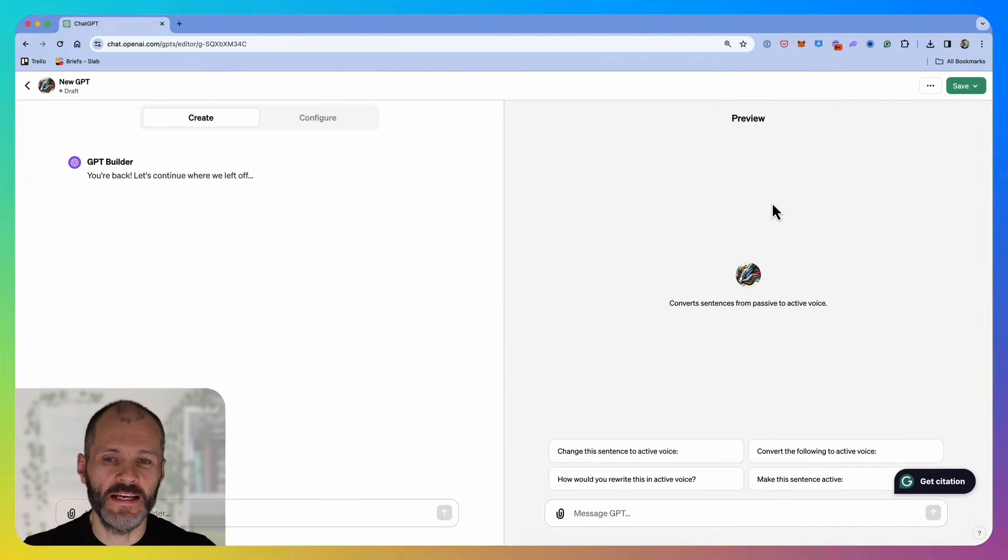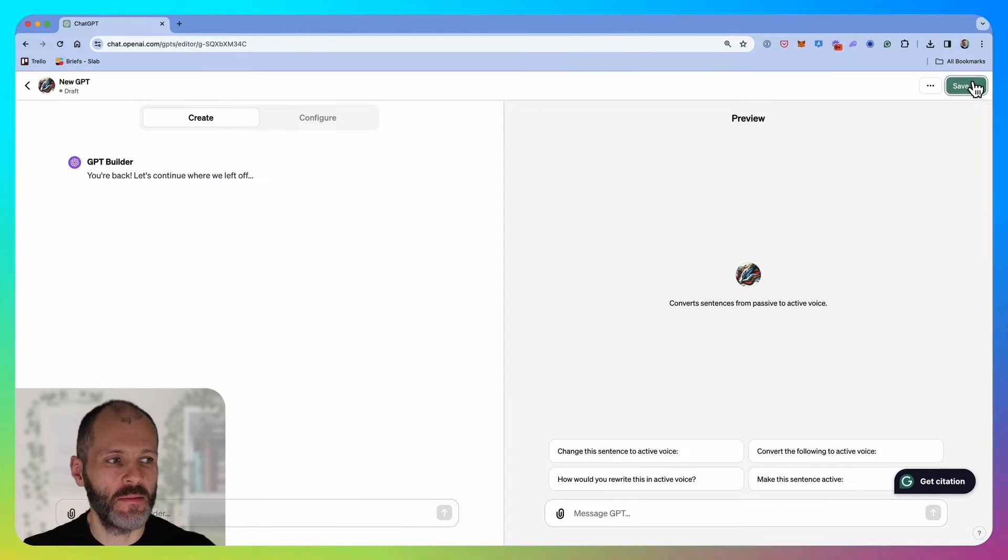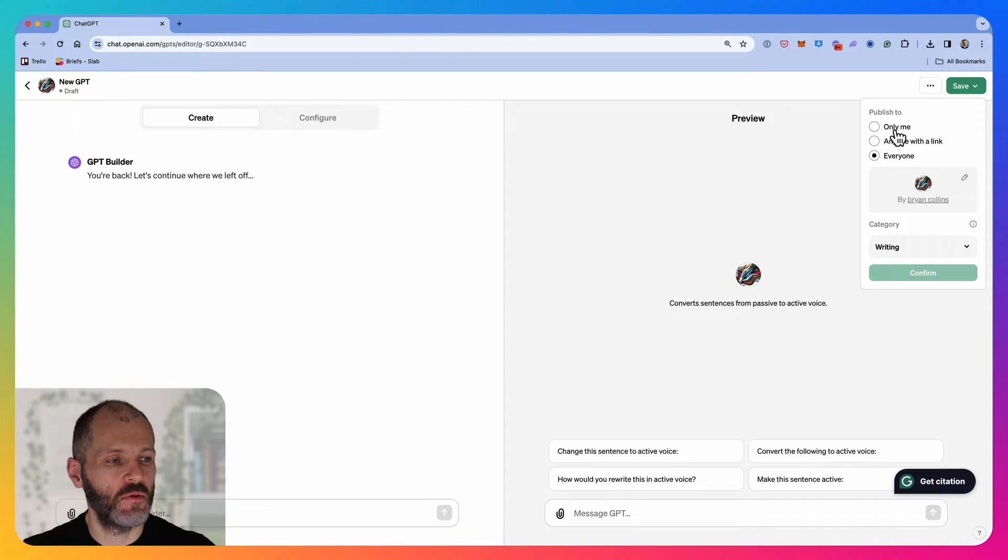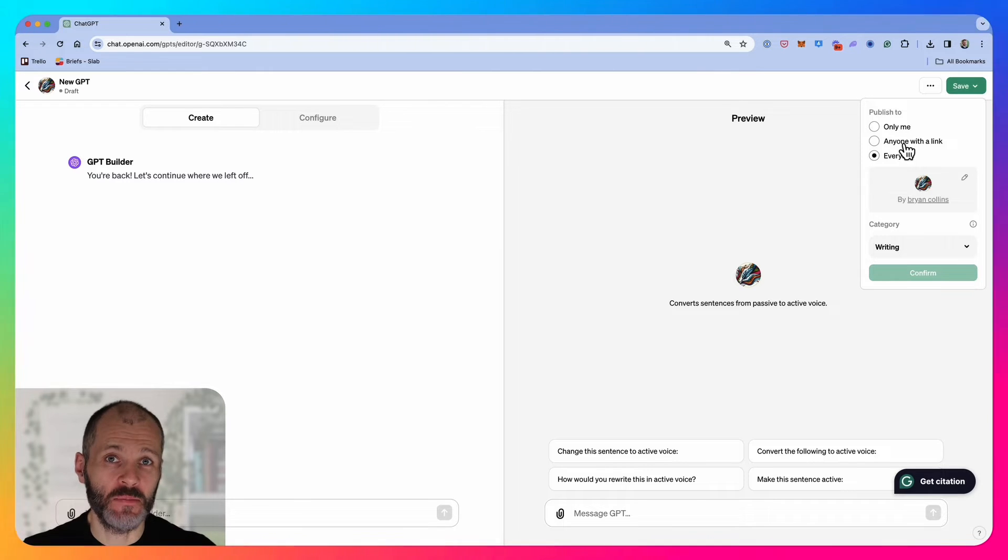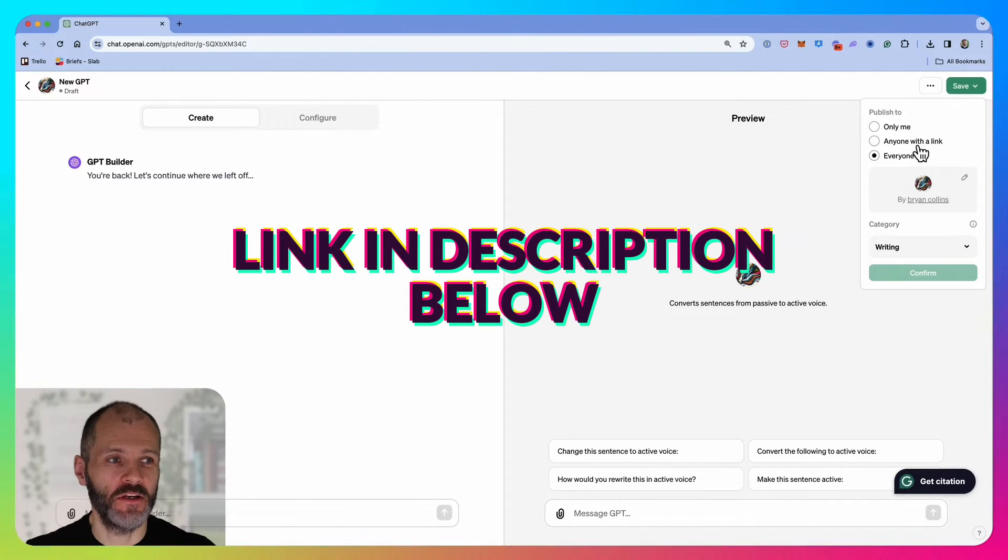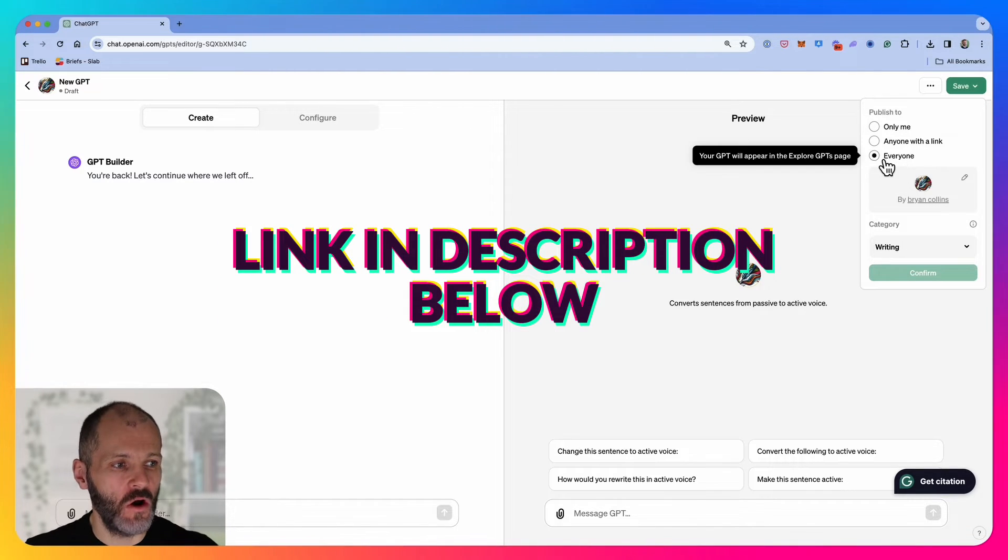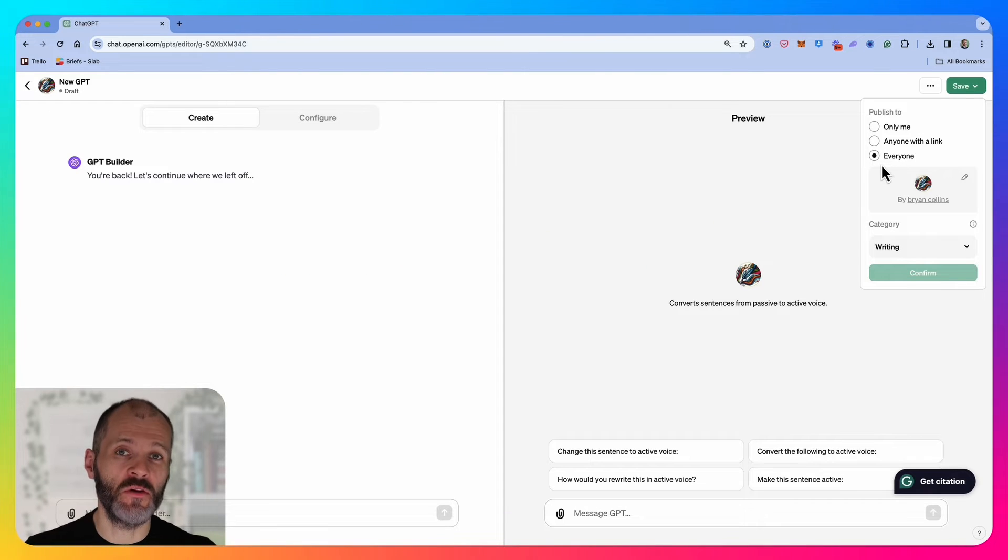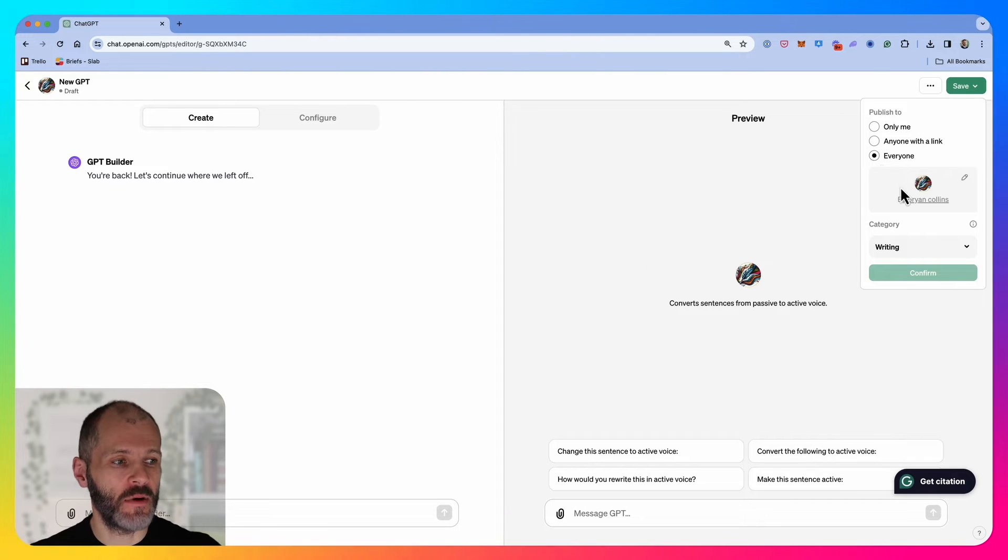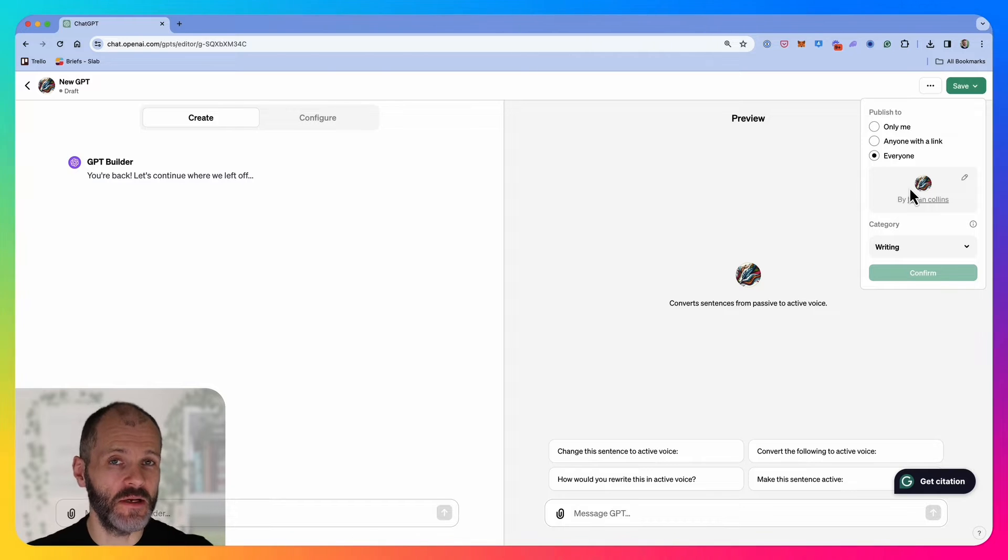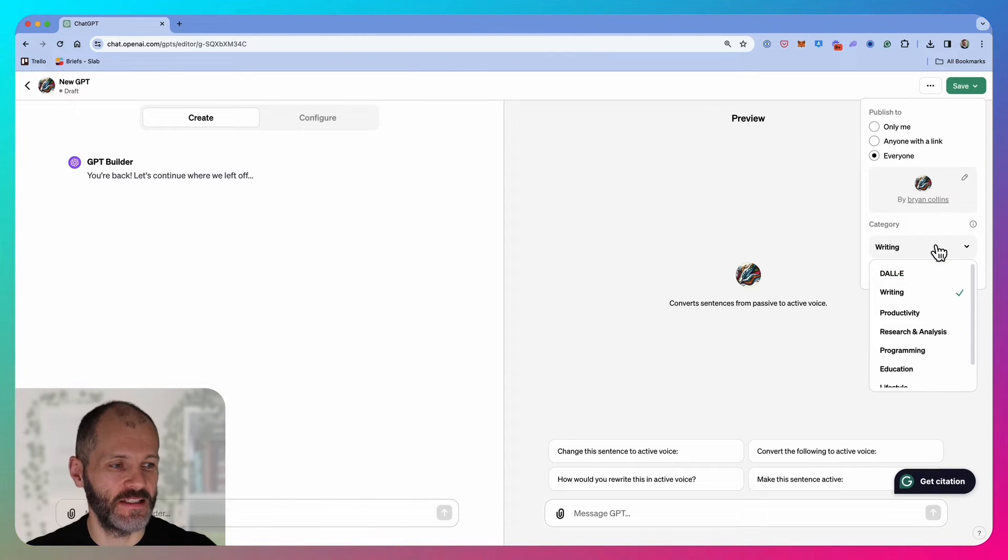Once you're happy with the GPT, remember to click save and you have three different options. You can publish it for your own use, send it to people with a link, and I'm going to put a link below this video so you can try it out, or you can make it available to everyone. Once it's available to everyone, it will appear in the marketplace. Once revenue share is enabled, you could potentially make a little bit of side income from your custom chat GPT.